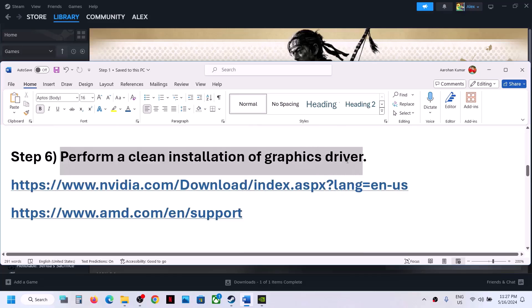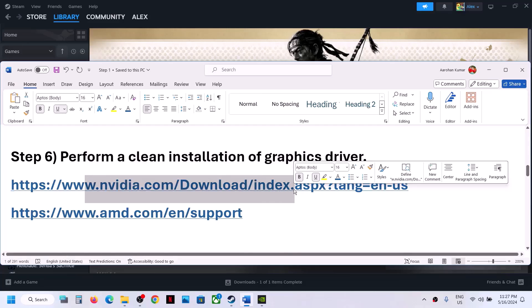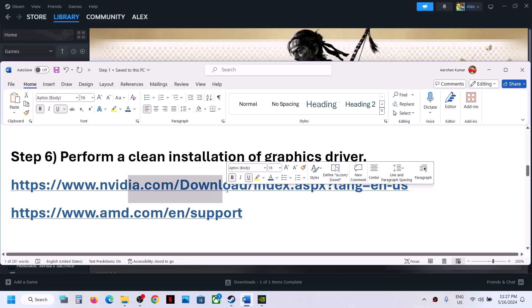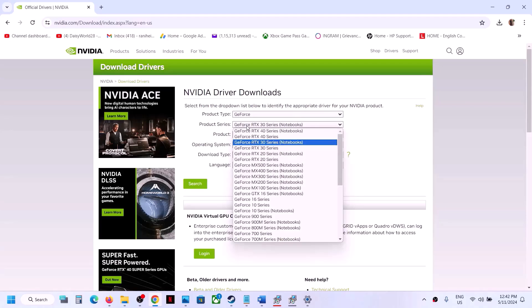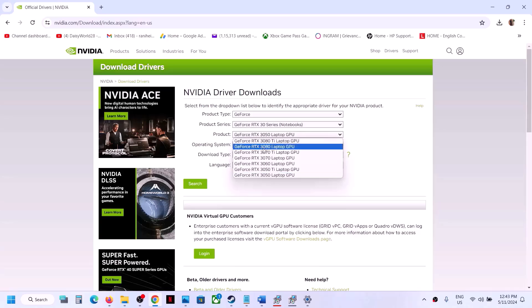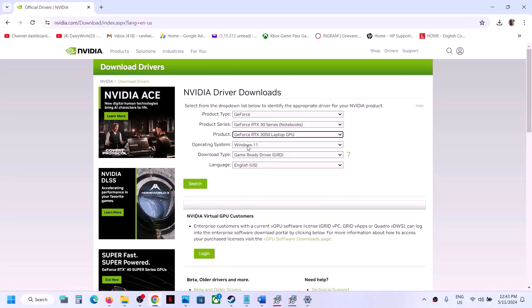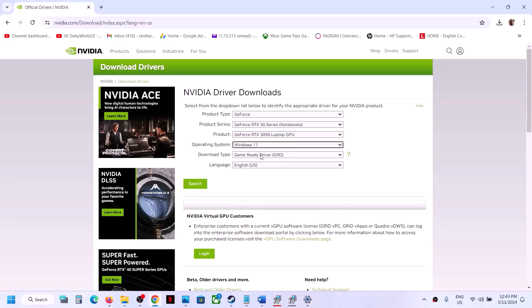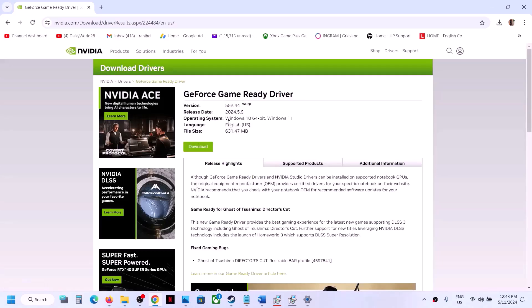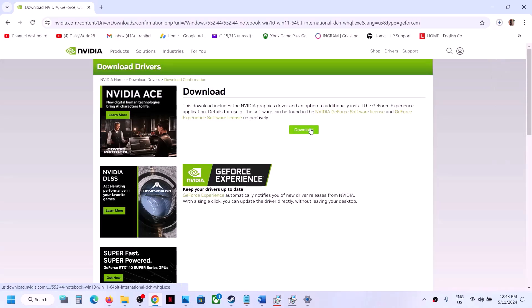The next step is to perform a clean installation of your graphics driver. If you have an Nvidia card, go to the Nvidia website; if you have an AMD card, go to the AMD website. On the Nvidia website, select the right product type, series (e.g., 30 series notebook), and graphics card, then select your operating system (Windows 10 or 11) and choose Game Ready Driver. Click Search, then Download — the latest version is 552.44. Run the downloaded exe file.